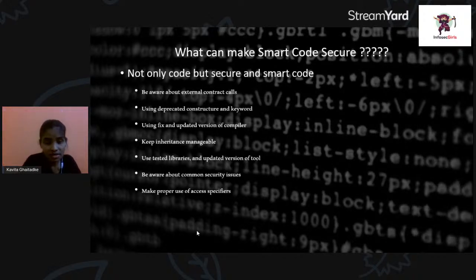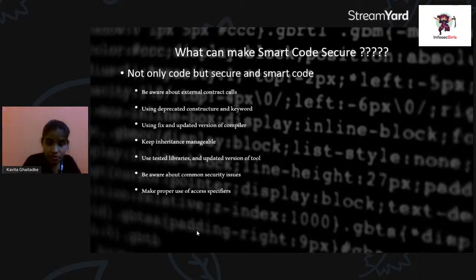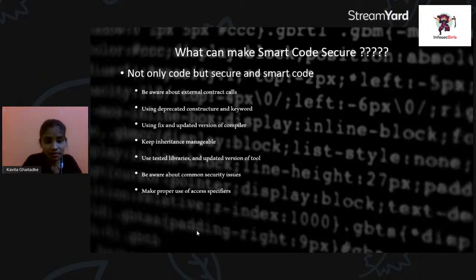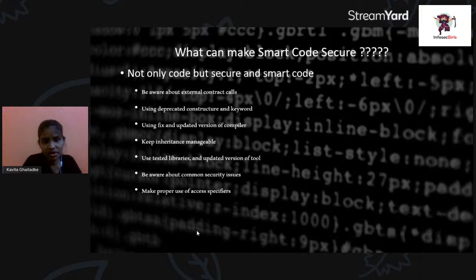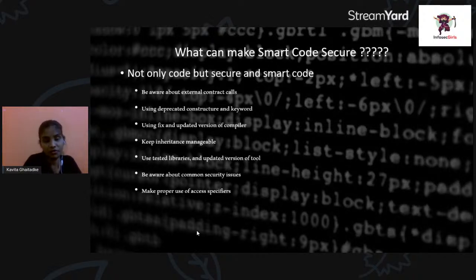Whatever tools we are using, make sure they are updated and not older versions. We always recommend that a smart team uses the updated tools, which is always better. Sixth, be aware of common security issues. Whenever we choose any platform to build a smart contract, we need to know what the common security issues are, so we can account for them while writing the code.